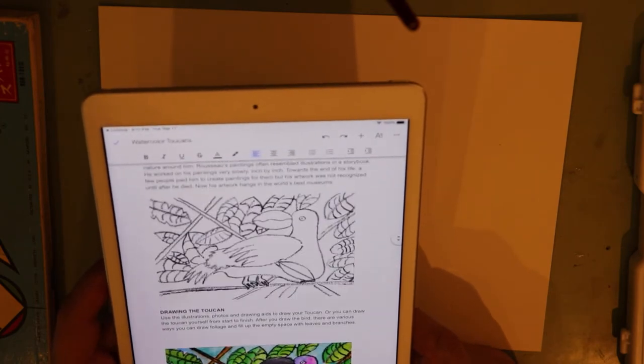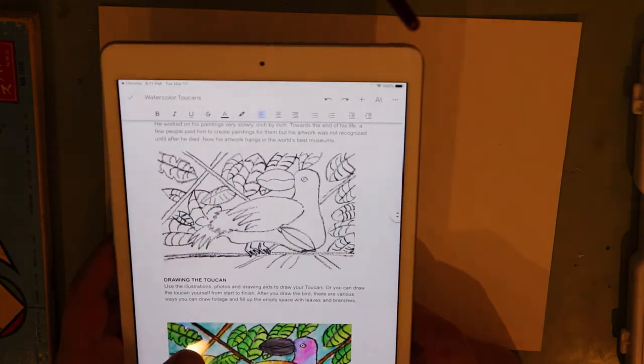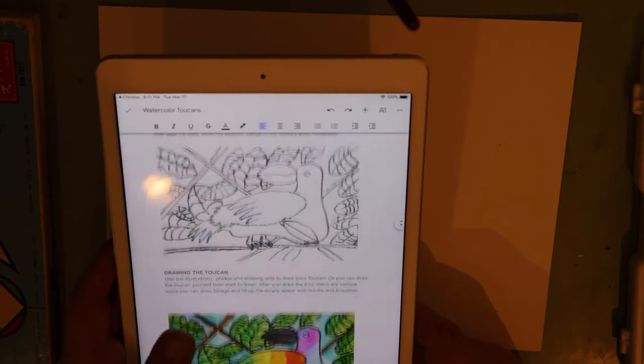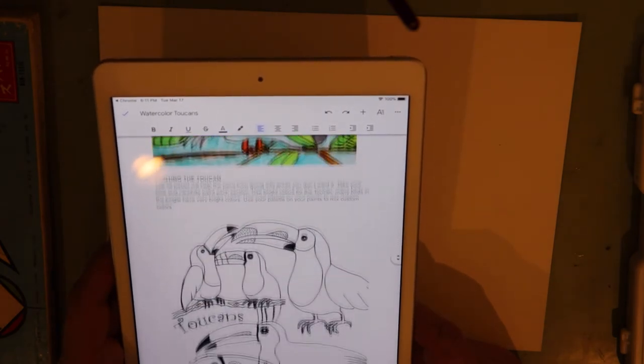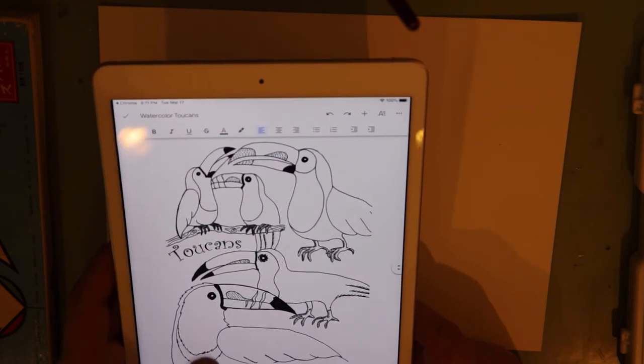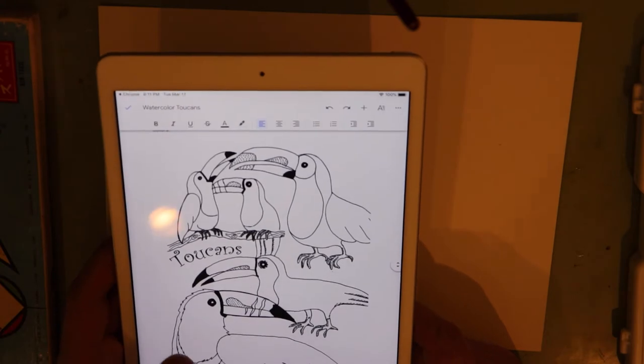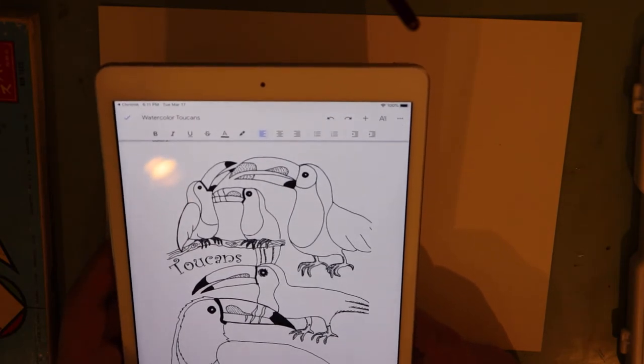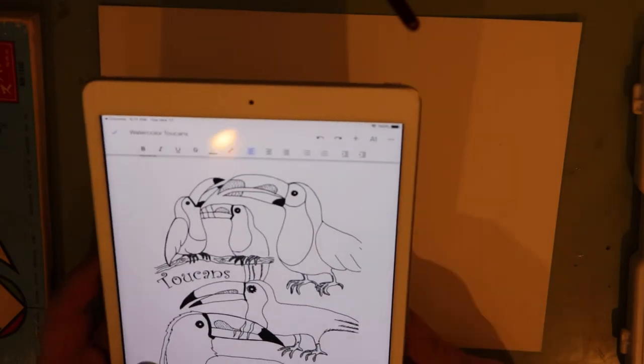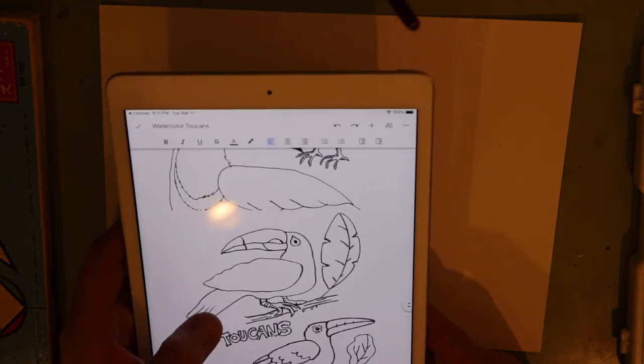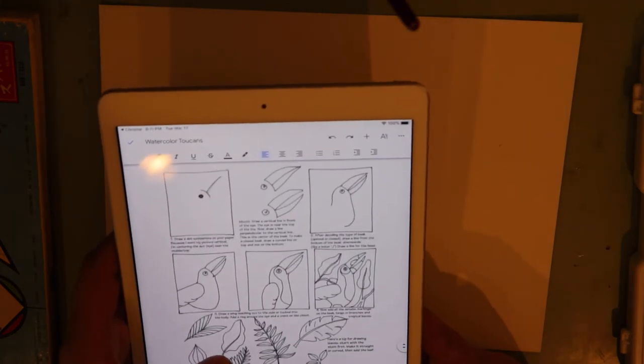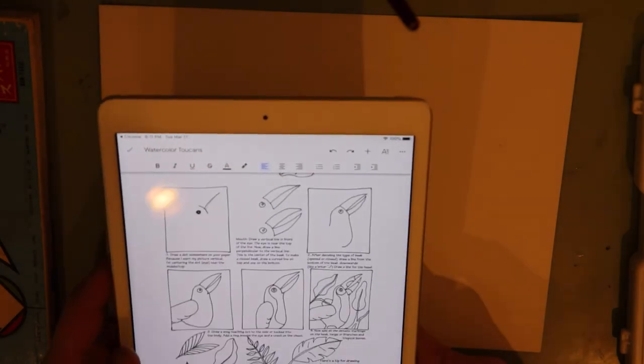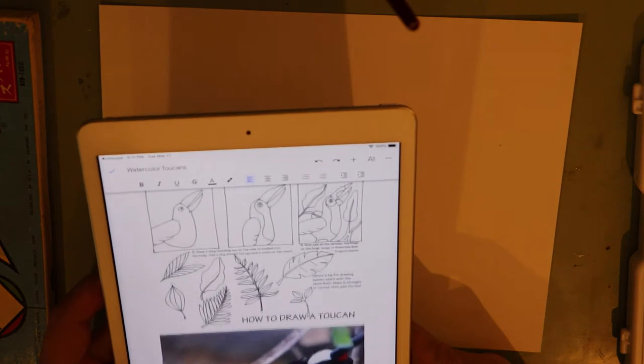So what we're going to do today is a toucan painting and drawing. First we're going to draw it, and then we're going to paint it. In the PDF you'll have different resources. There's a couple pages of what toucans look like, and you can use this as a guide. There's all different sizes of birds, and then there's also a how-to page on how to draw your toucans.